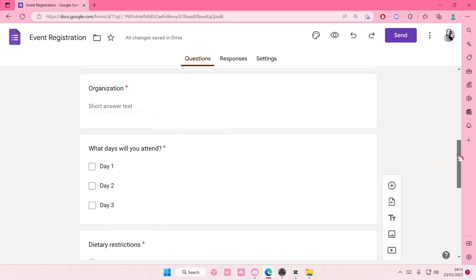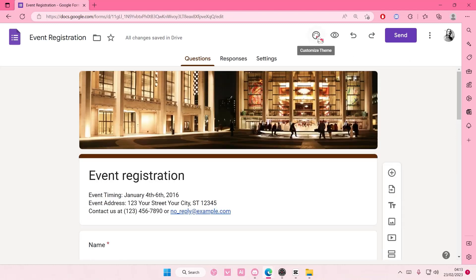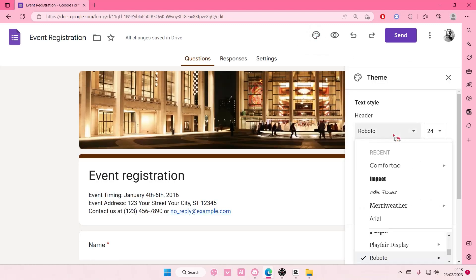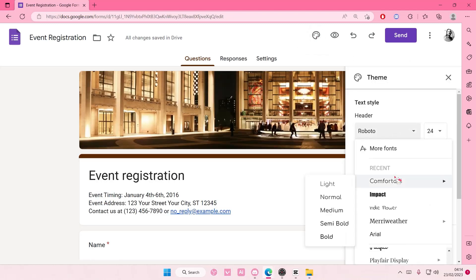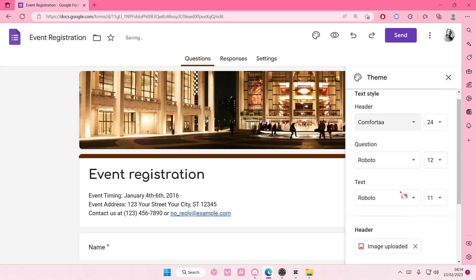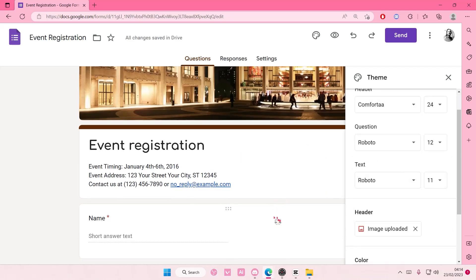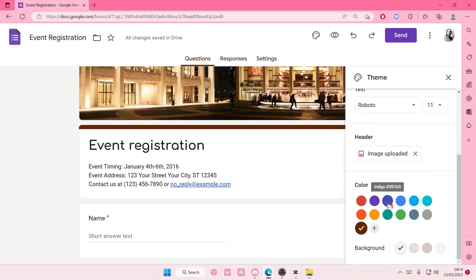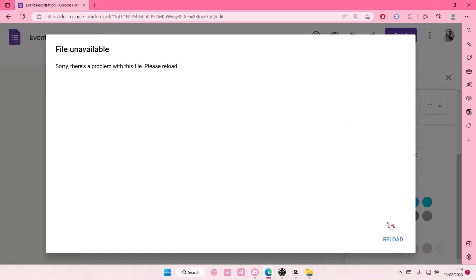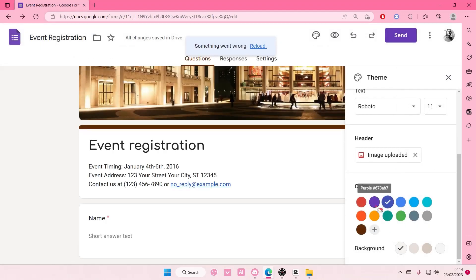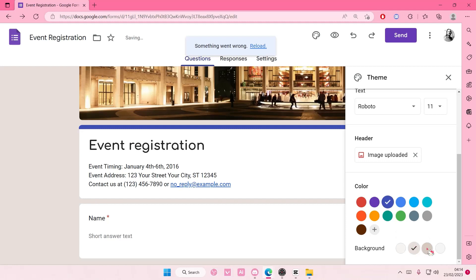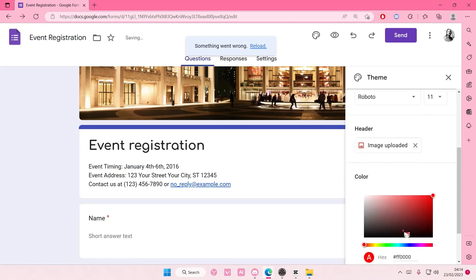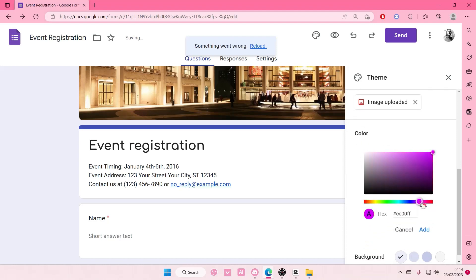You can also change the theme here, customize the theme like the header, like the font of this header, and also the text as well. And you can also change the color. Apparently I can't, but you can definitely change the colors here. There you go, and you can add in your own custom color and just edit it the way you like it as you can see.